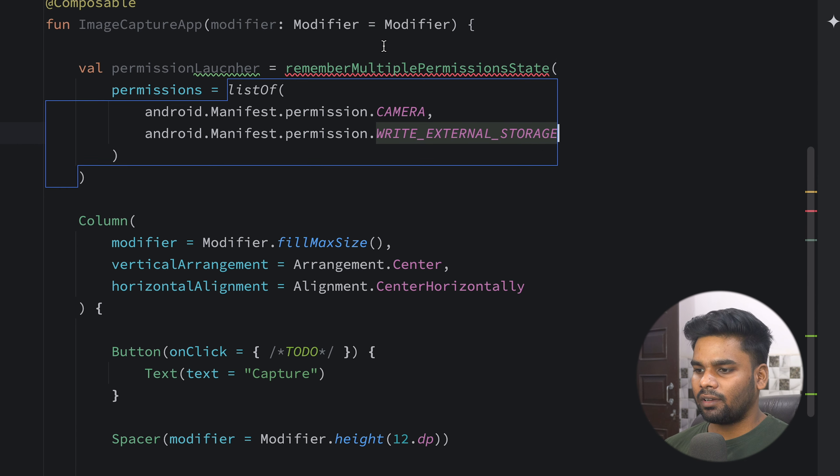We need a few states to hold information about our image URI and image file. So: imageUri is a rememberMutableStateOf a nullable URI, initially null. Similarly, imageFile is a rememberMutableStateOf a nullable File, initially null.